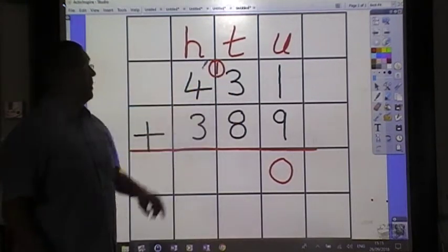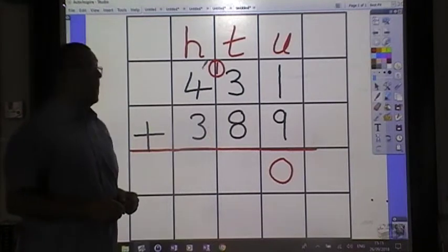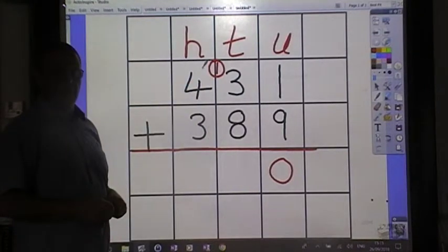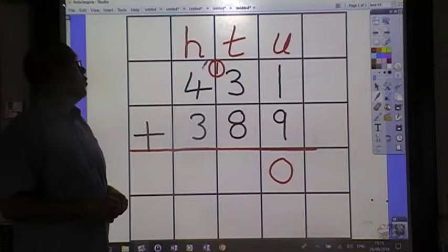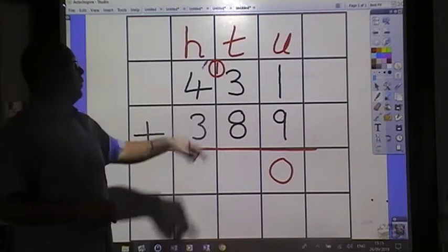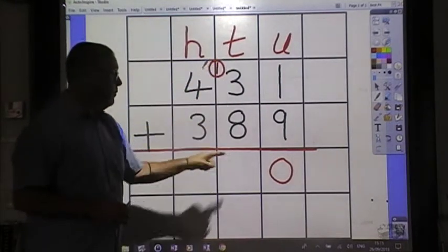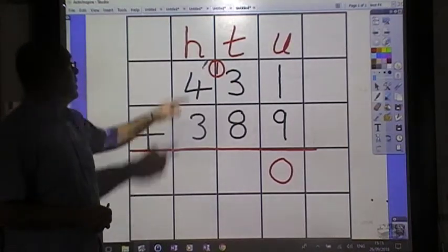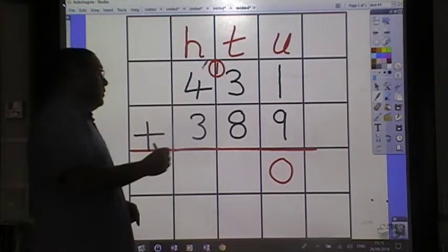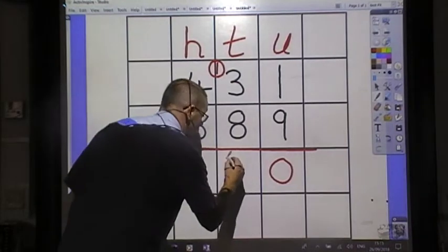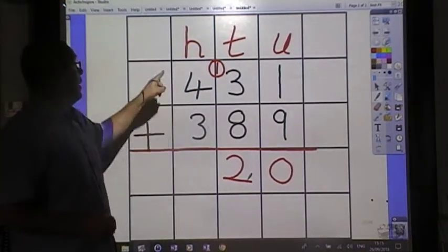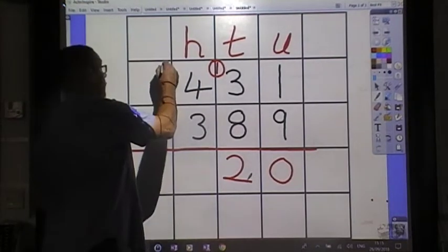Three and eight is eleven, and one makes twelve. Twelve tens — one hundred and twenty. We always keep our tens with our tens, our hundreds with our hundreds. Our two tens with our tens and put up our one hundred.